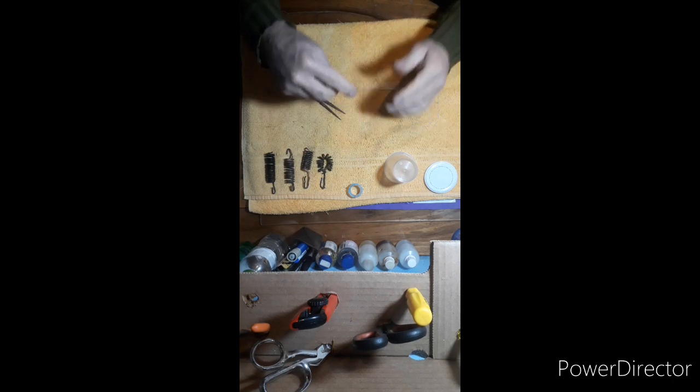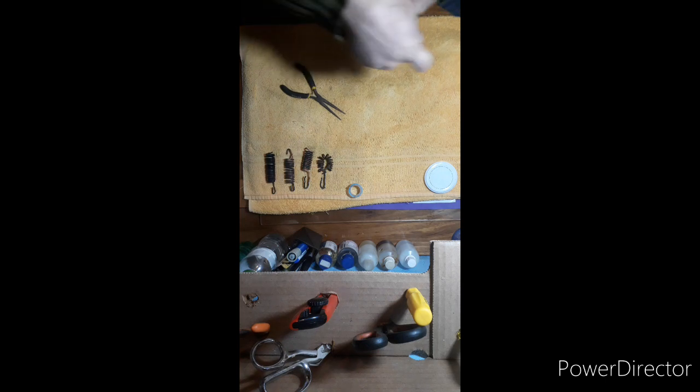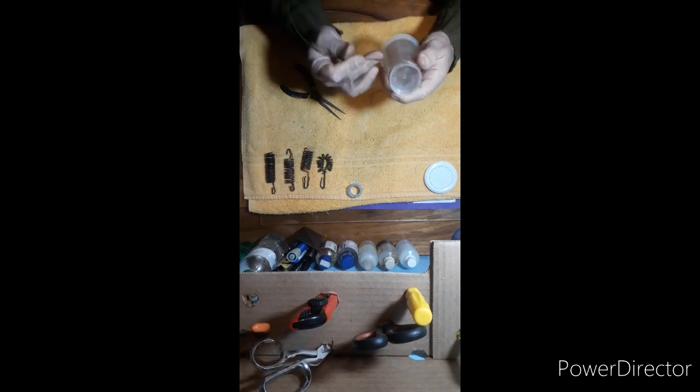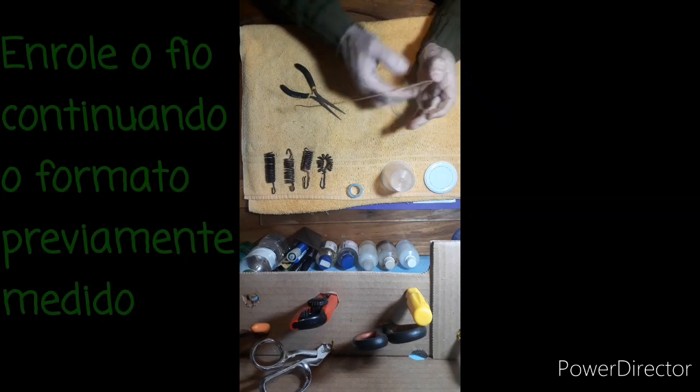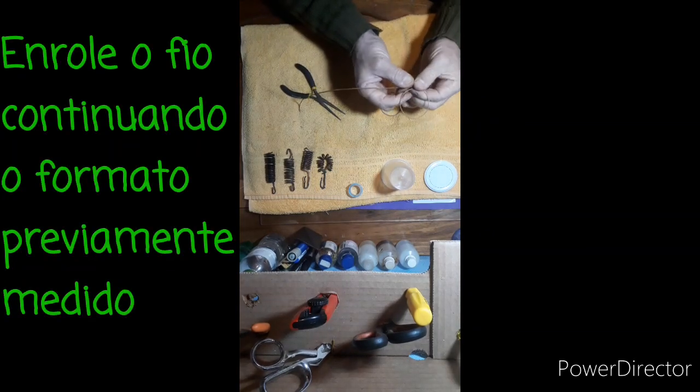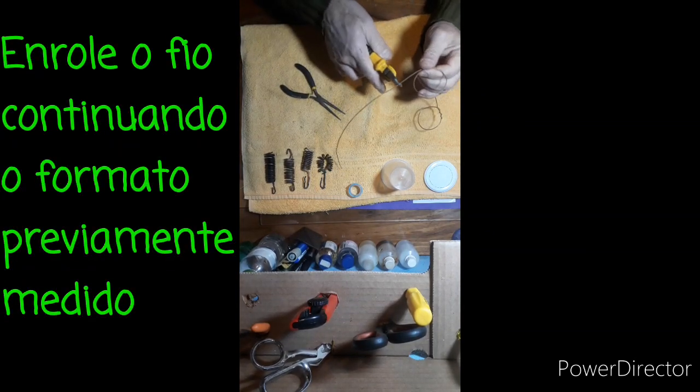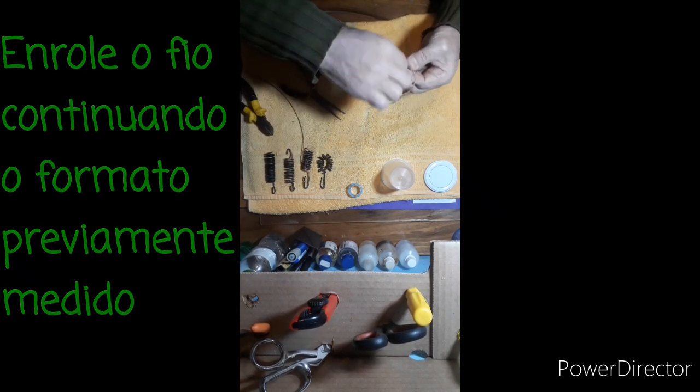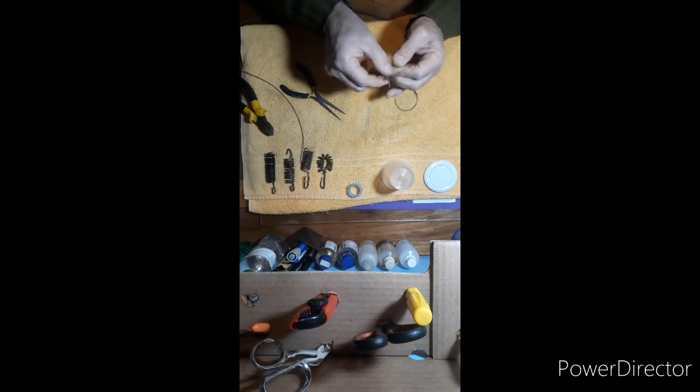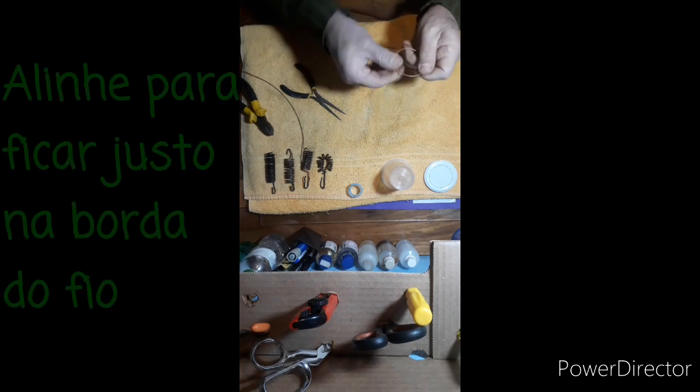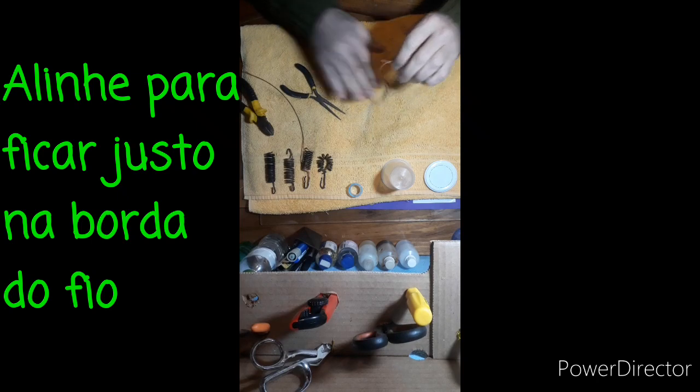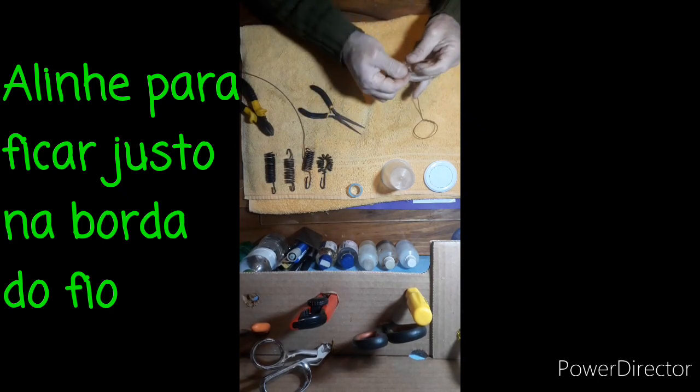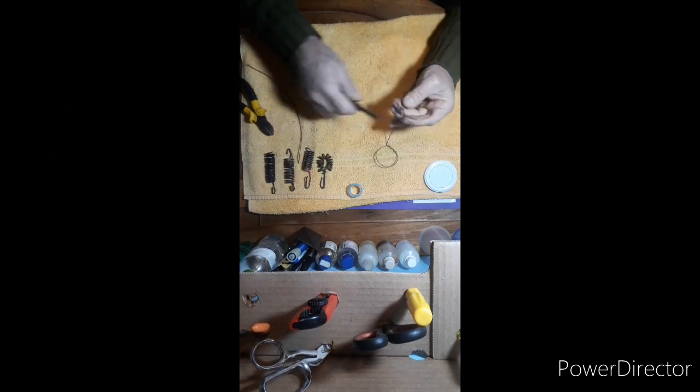Então eu tenho aqui a altura e vou fazer mais uma volta de novo. Vamos cortar isso aqui, não precisa muita coisa. Aí dou o fechamento aqui de novo, faço a voltinha aqui.